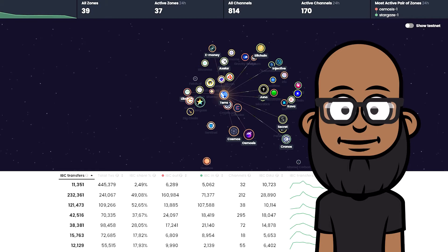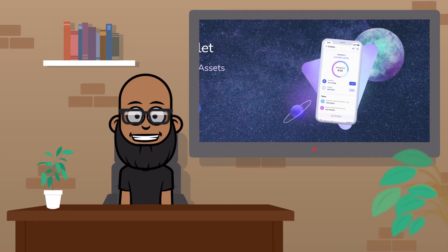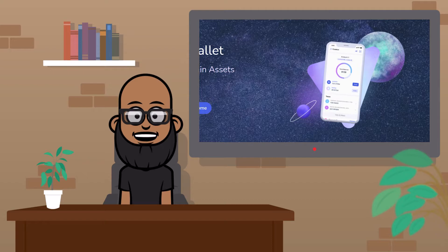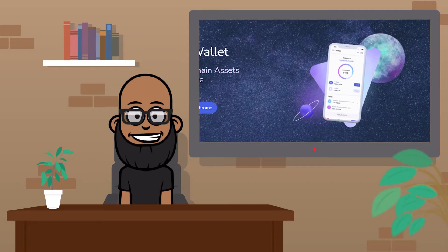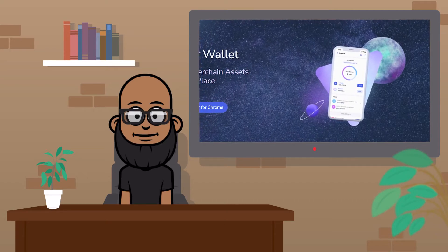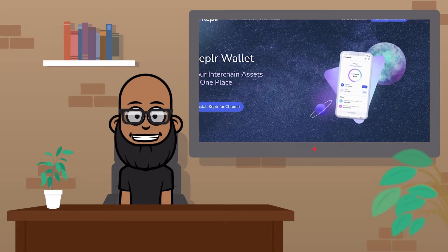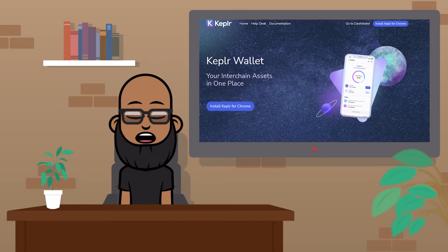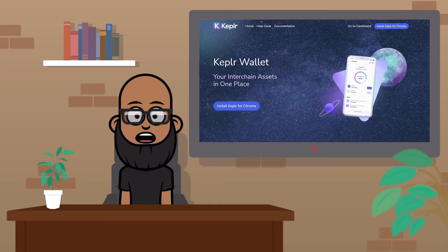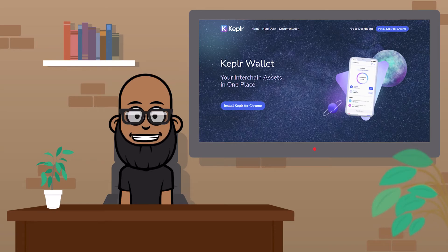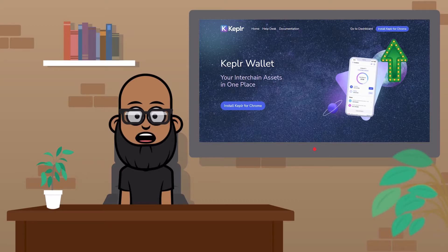That's a discussion for another video. Now you know the basics of what Cosmos is and why it's so powerful for users and developers. If you want to get started, the first thing you're going to want to do is create your own Cosmos-compatible wallet. The most popular one is the Keplr wallet, and today I'm going to show you how to set up and get started with one. First, you're going to head to keplr.app and click the Install Keplr for Chrome button.